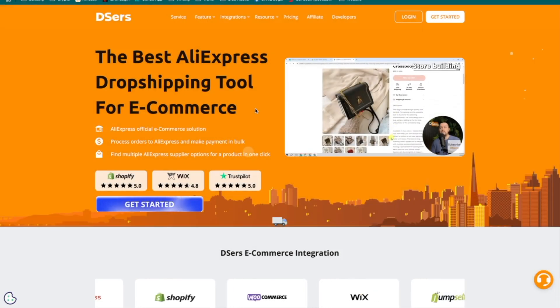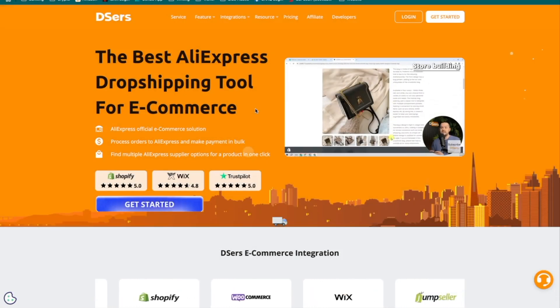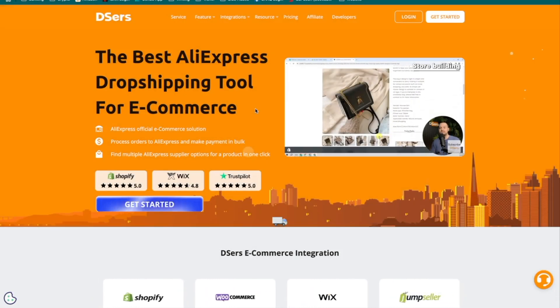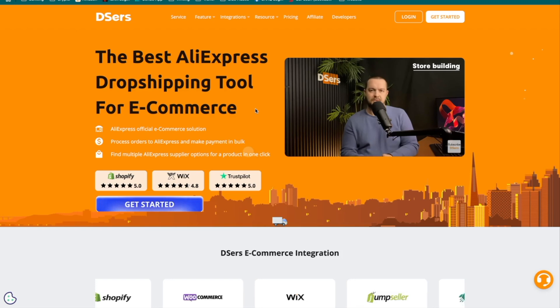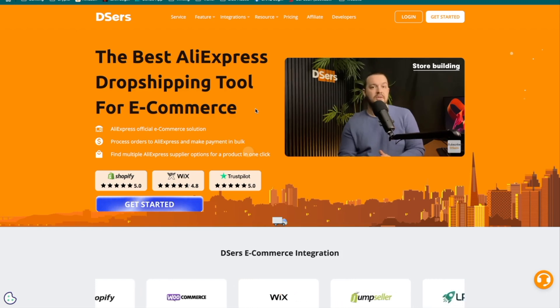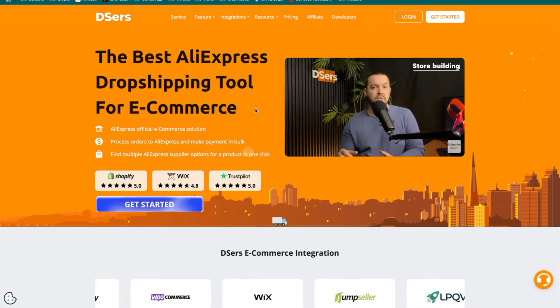Hey, what's up everyone? My name is Divit and in today's tutorial, I'll be giving you a complete step-by-step guide on how to use DSers dropshipping app.